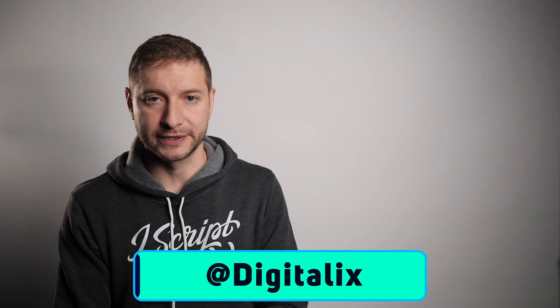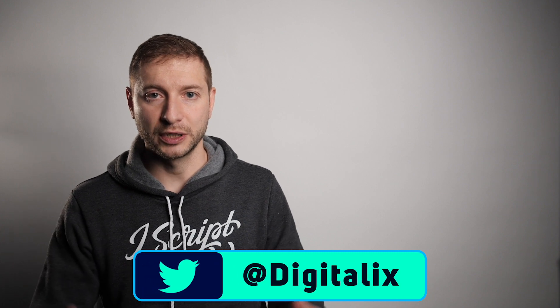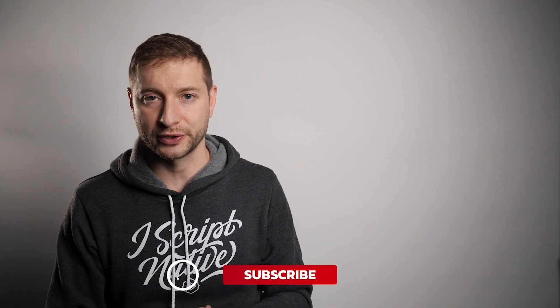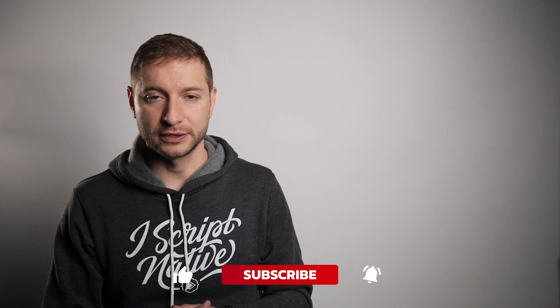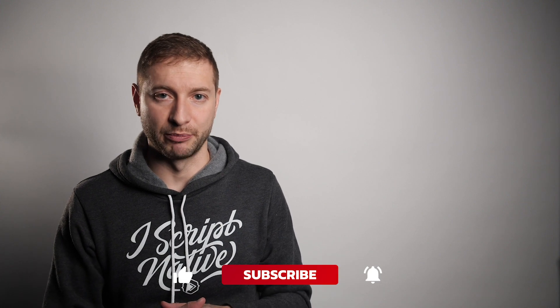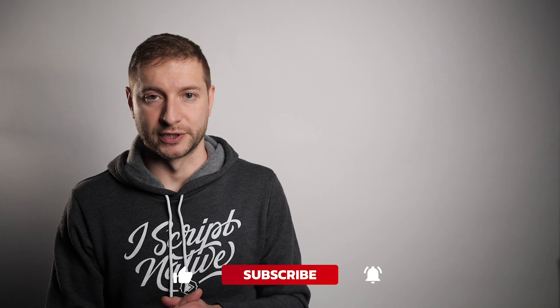Hey everybody, welcome back. This is Alex. If you're new here, please consider subscribing to the channel. We do NativeScript tips, tricks and tutorials here. And if you hit the little bell next to the subscribe button as well, you won't miss any of those that are coming up.